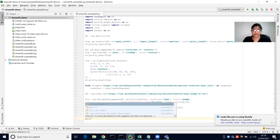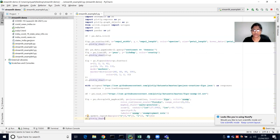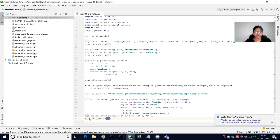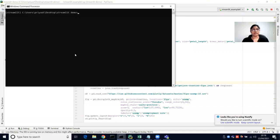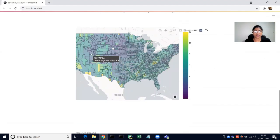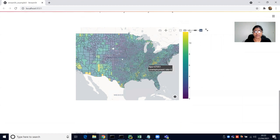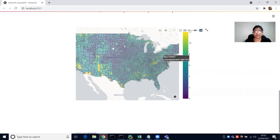We pass the map inside Streamlit using the plotly_chart function. Running this shows the US county unemployment rate. Hovering over the map shows the fips code and unemployment rate for that particular county. You can also save it as a PNG file.